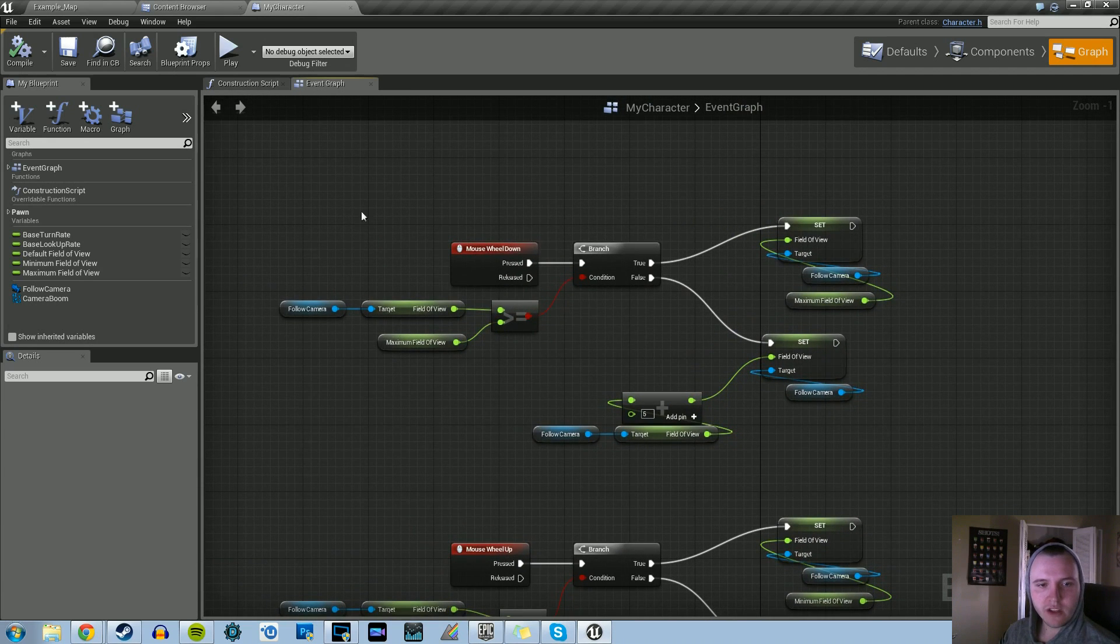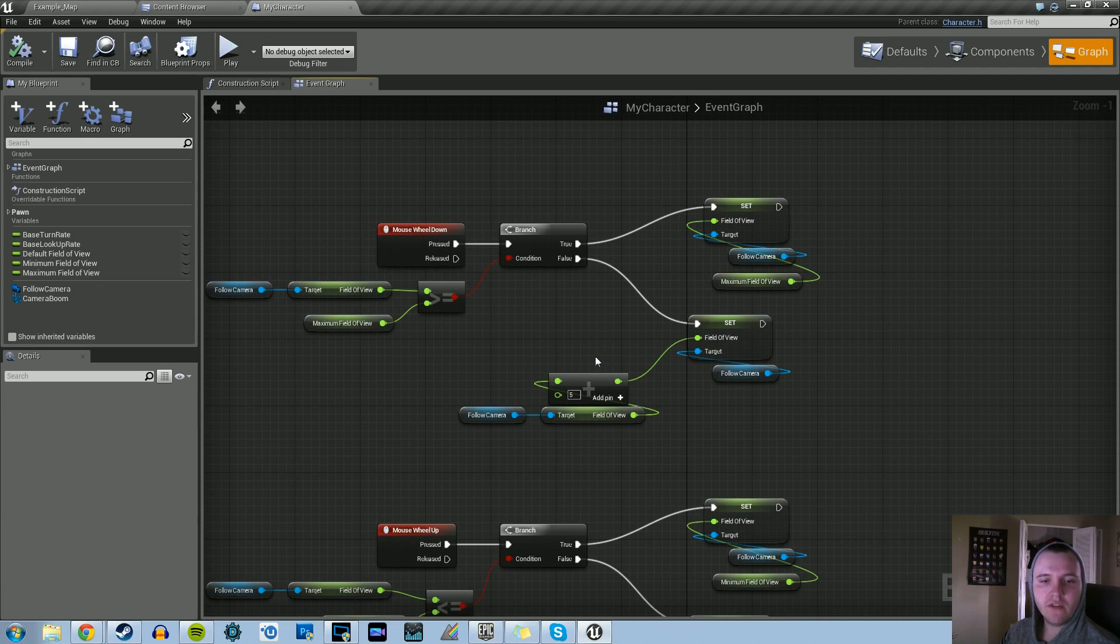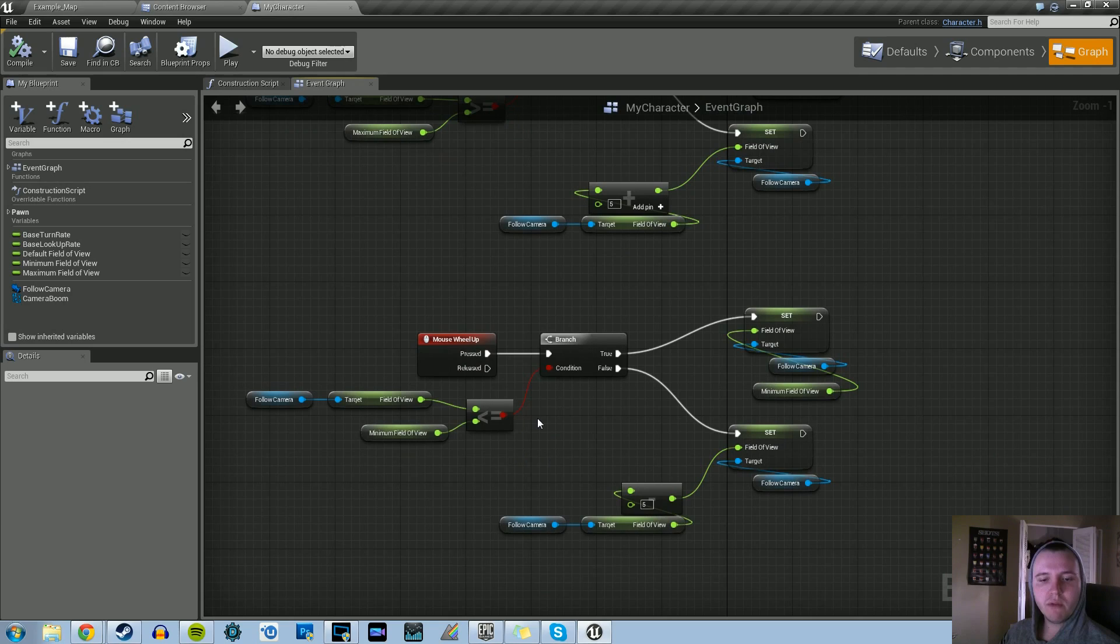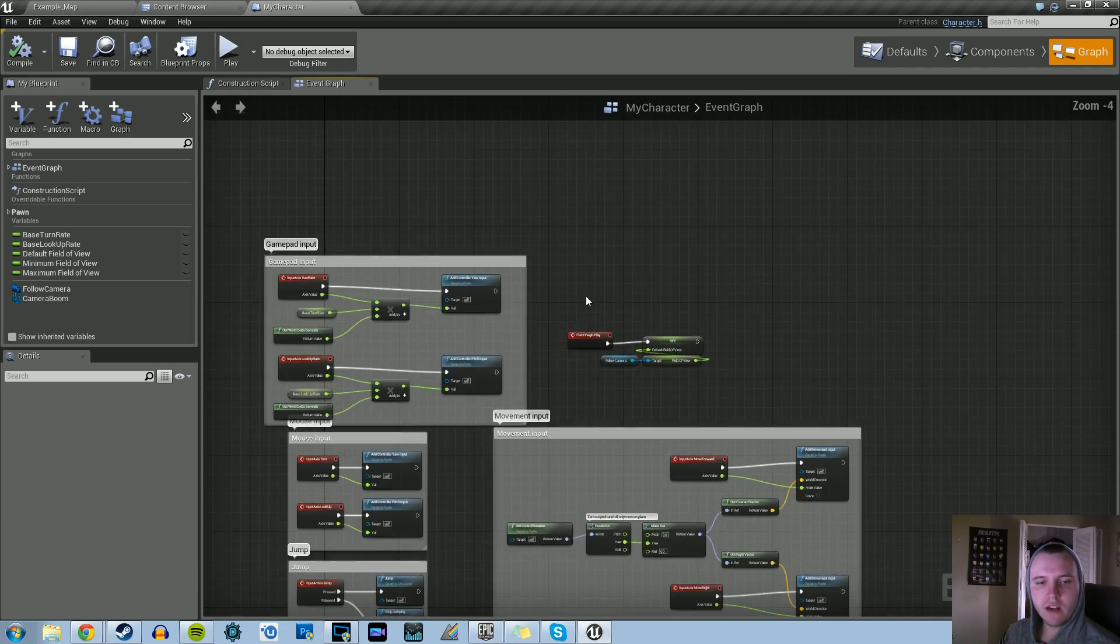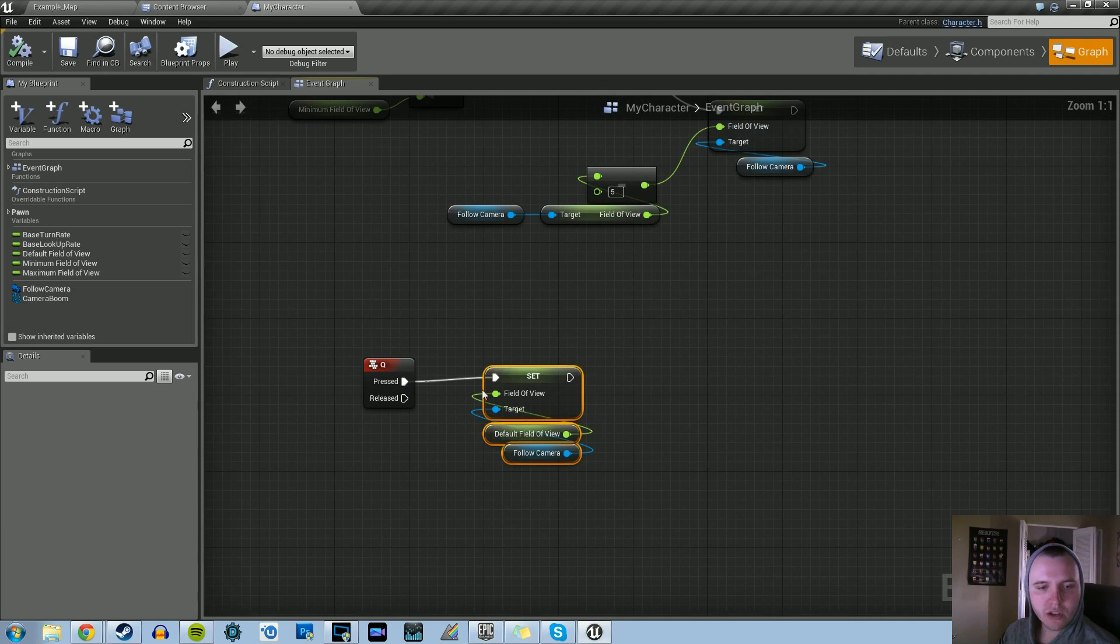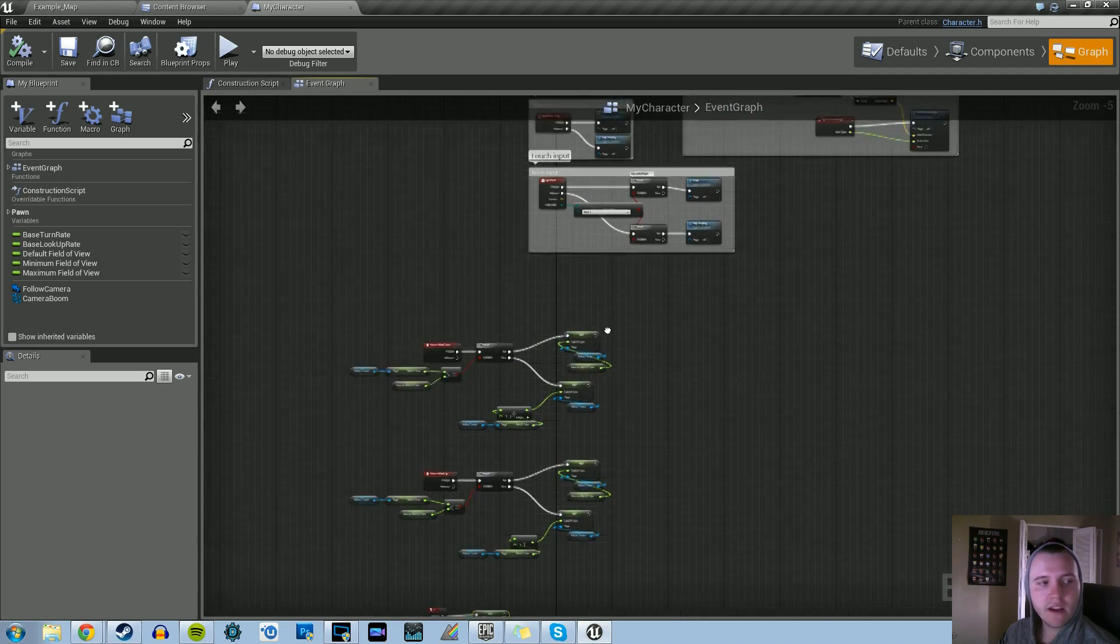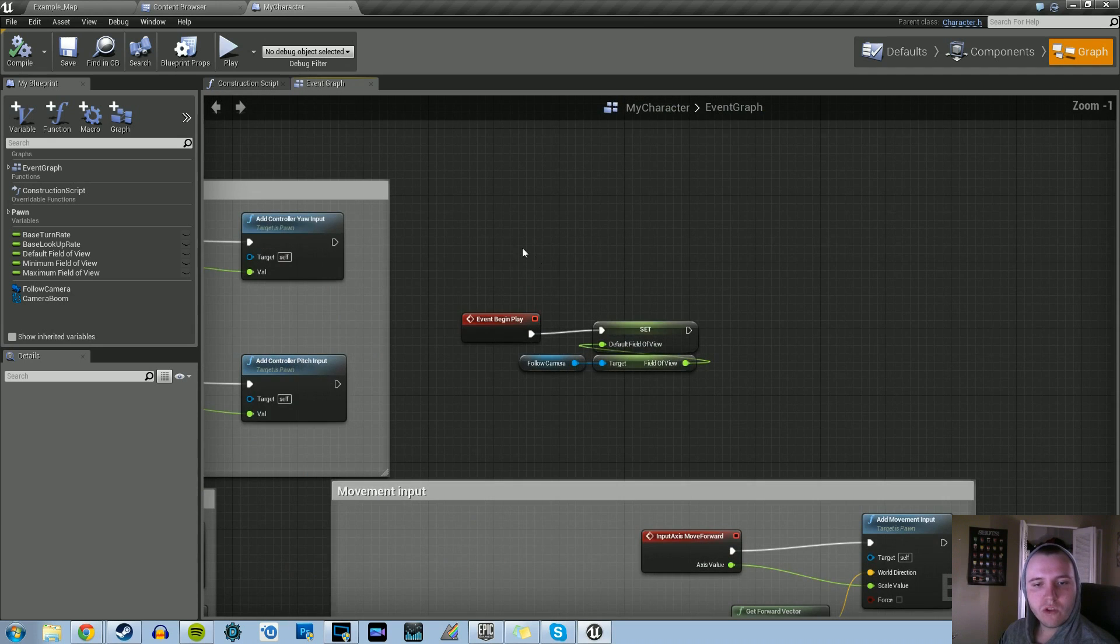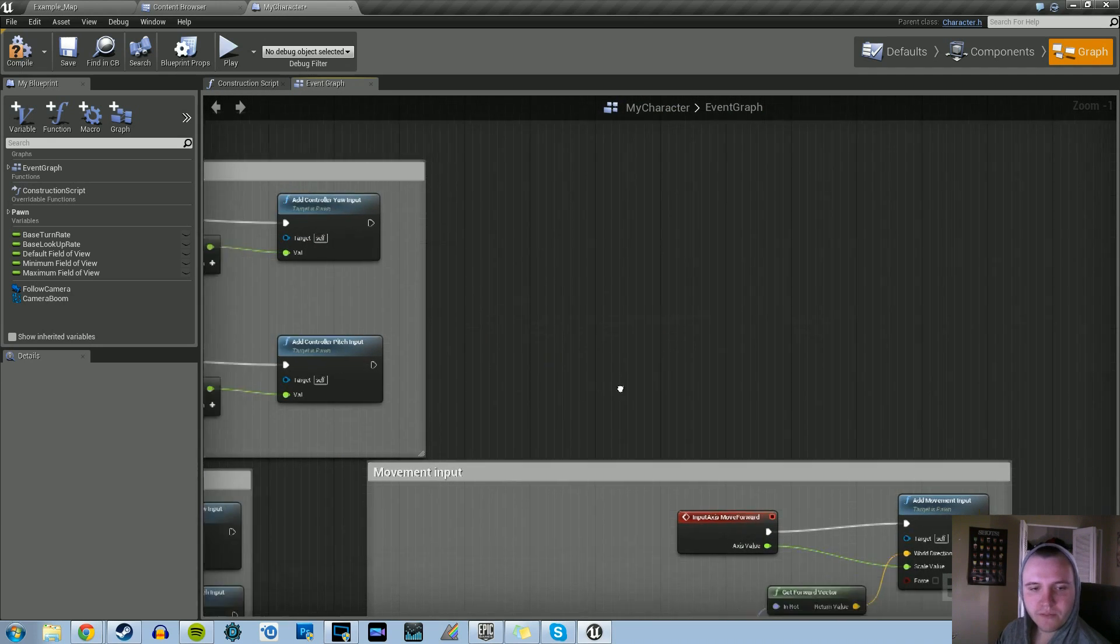Here we have the mouse wheel down, where we increase the field of view, and then the mouse wheel up, where we decrease the field of view. And then up here we set a default field of view just so we can press Q and set the default field of view back to where it was at.